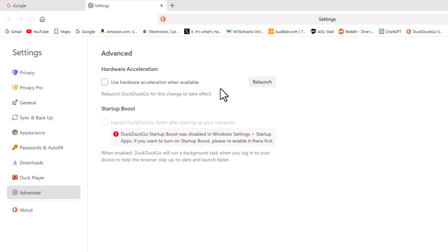That is how to enable or disable hardware acceleration on the DuckDuckGo web browser. Thanks for watching.